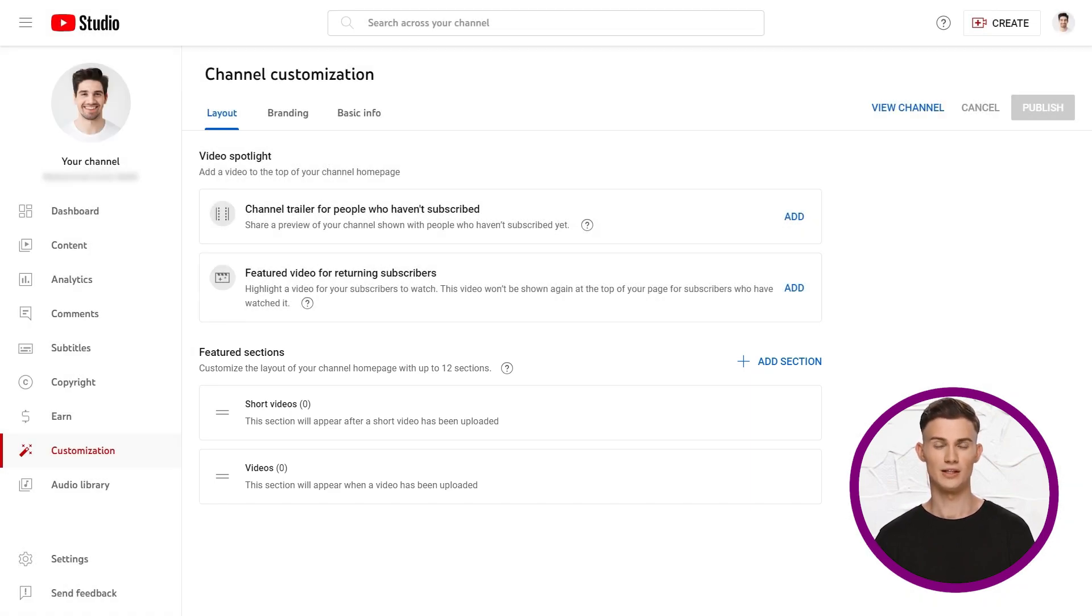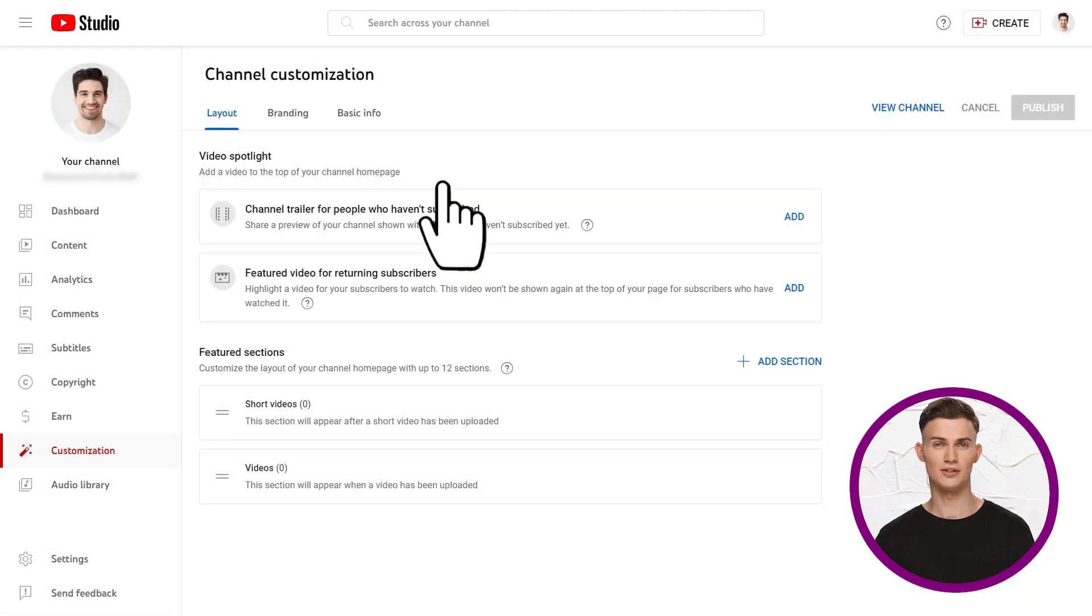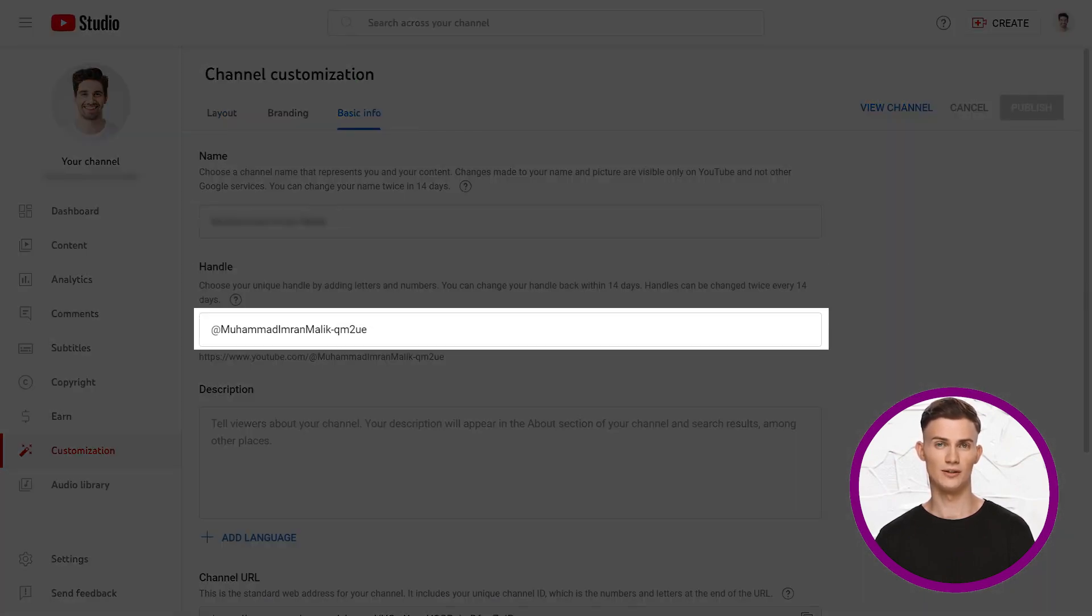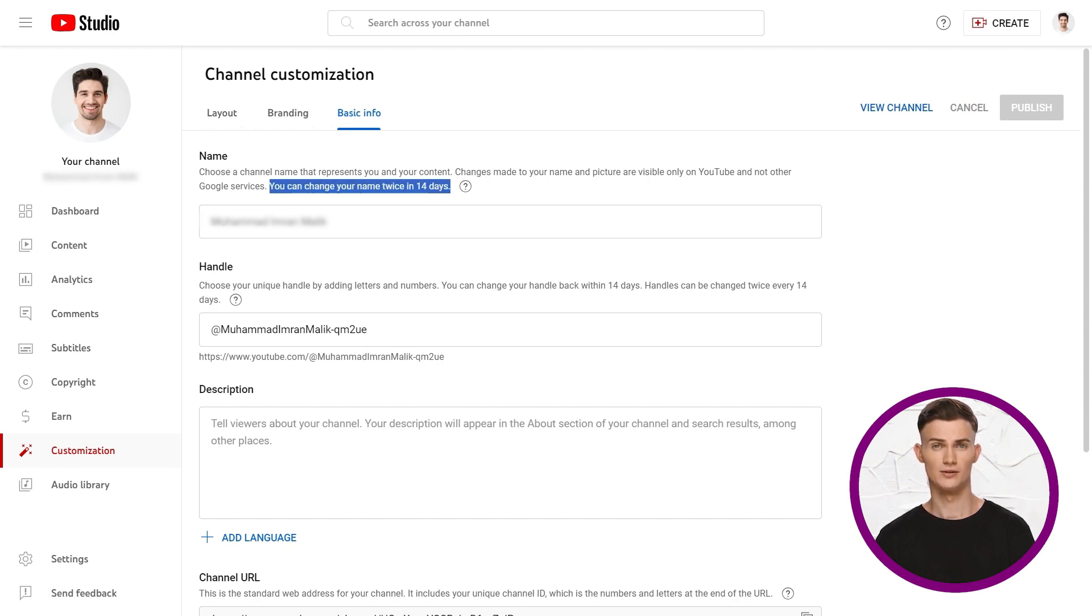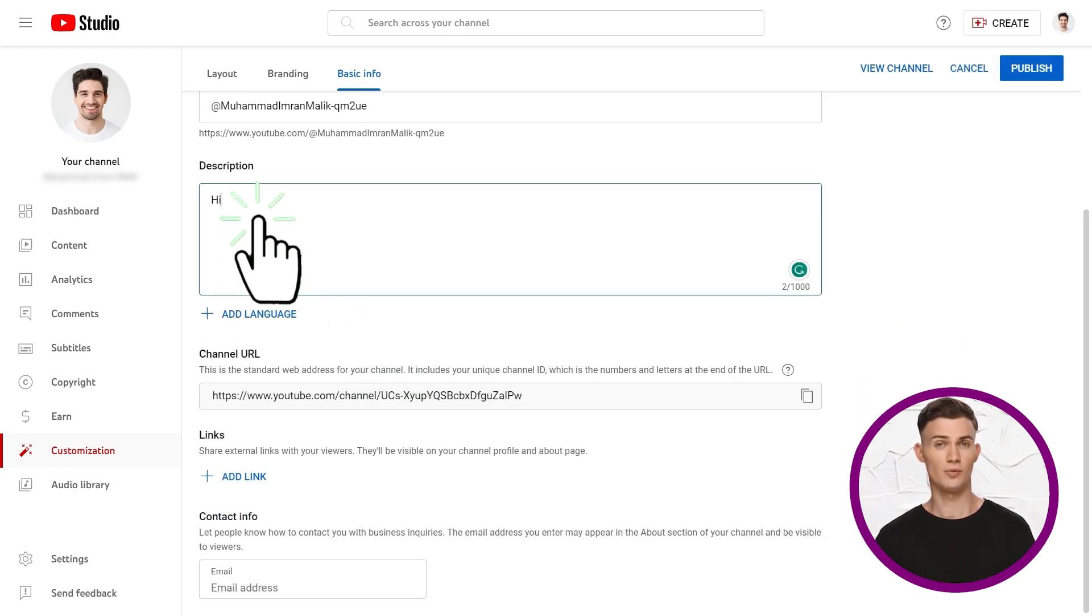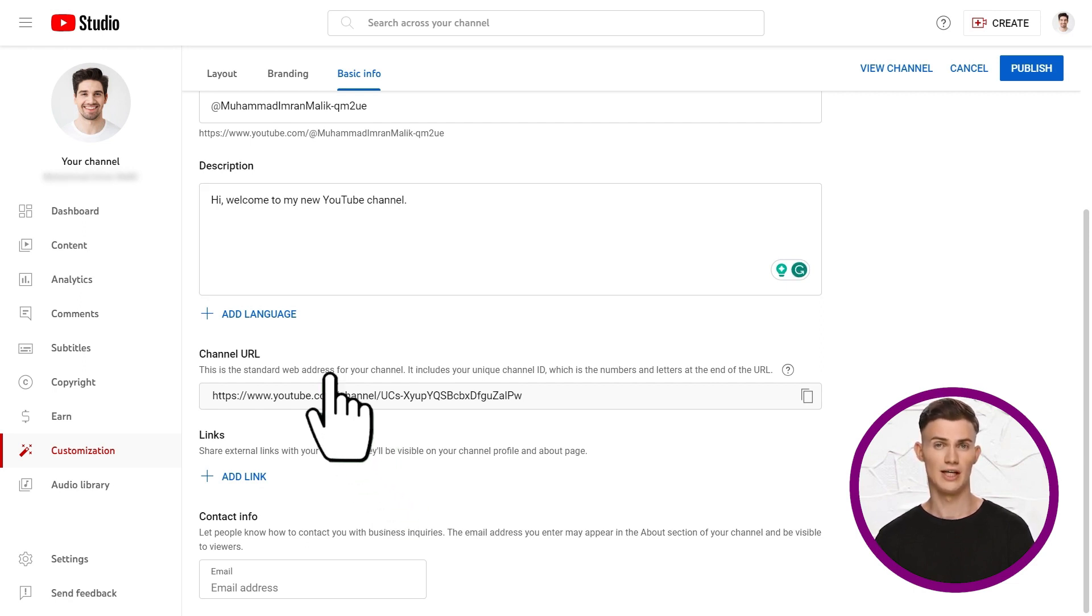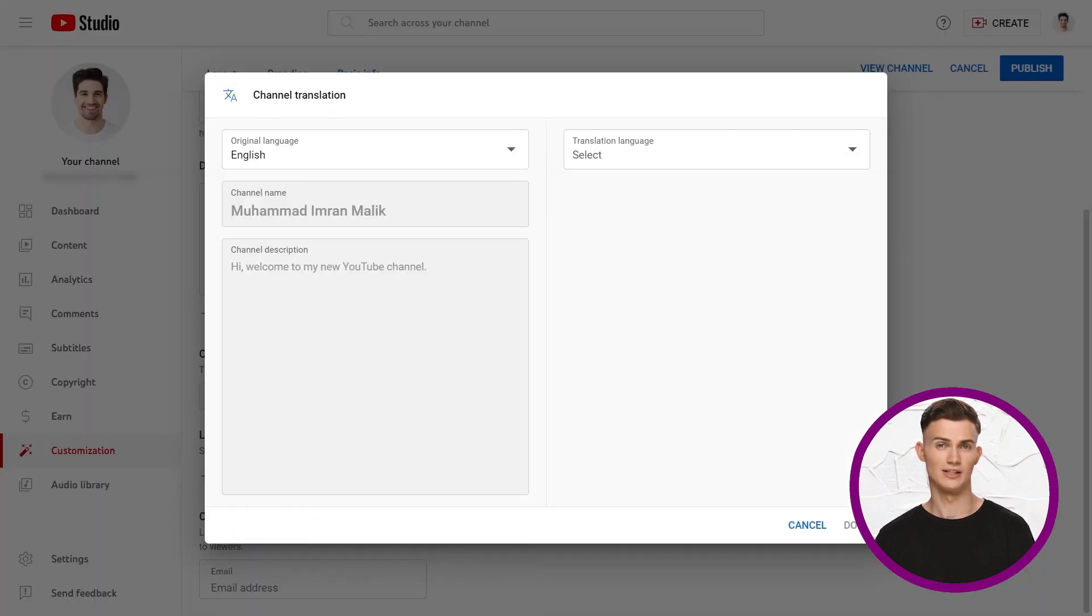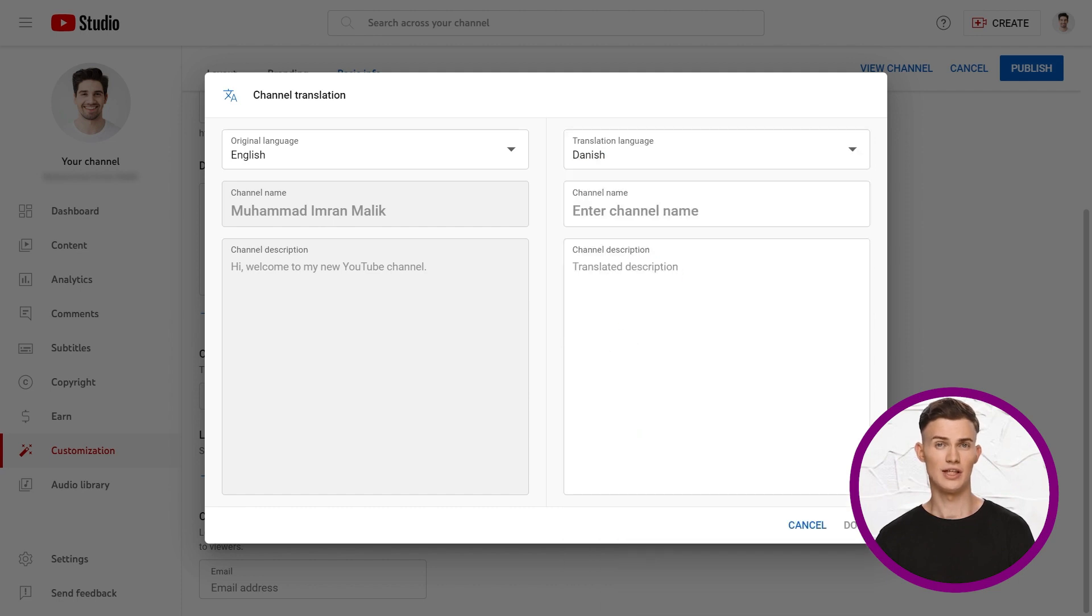Let's add more details to your channel. Click the basic info tab at the top. You can see your channel name and handle. You can change the channel name but not for 14 days. The description section is where you describe your channel and its content. You can also add descriptions in different languages. Click add language, choose your main language, for me it's English. And then you can add another language, like Danish, and write your channel name and description in that language. This is useful for multilingual audiences.